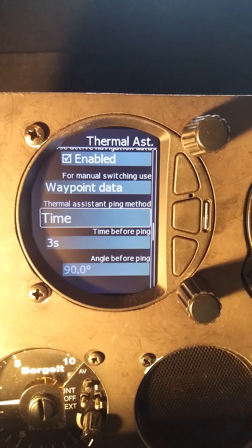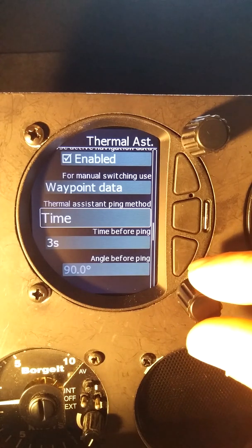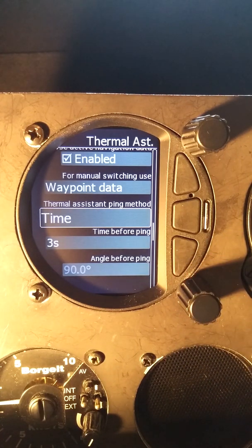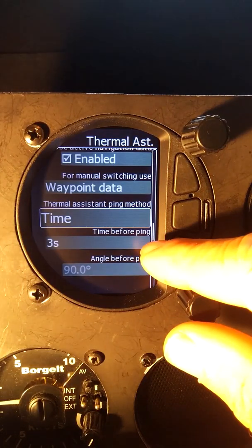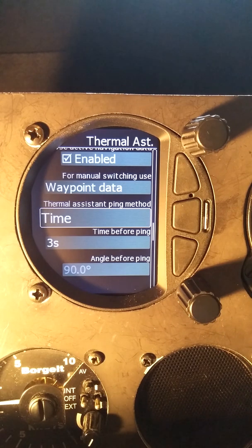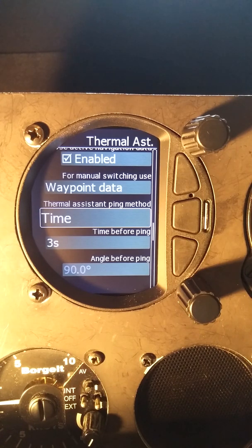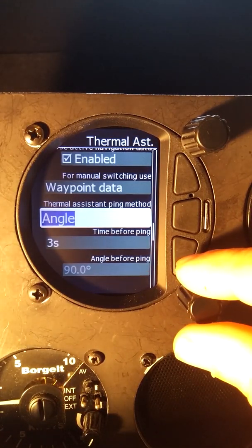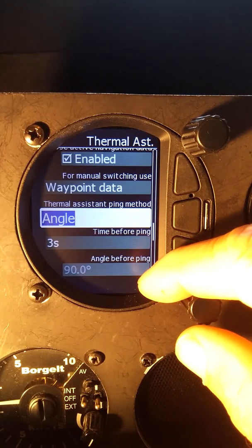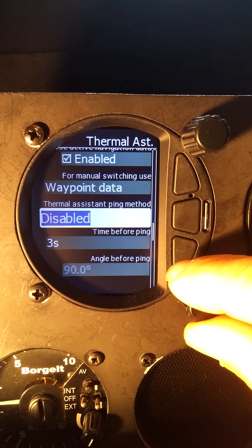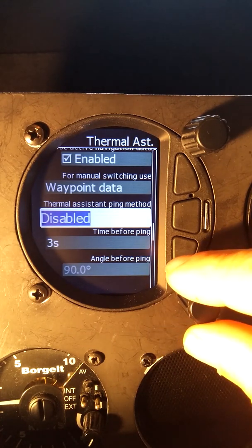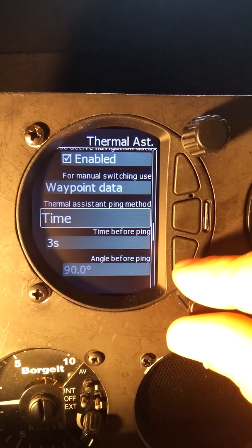The thermal assistant ping method — that is like on the LX9000 varios, called beep. While you're thermaling, if you'd like the vario to beep or ping at you before you're approaching the maximum point of the thermal, set this option. If we set it to time, it's set to three seconds before you get to the maximum part of the thermal, giving you a little ping on the vario — which means reduce your bank angle, wait for the peak, and then increase your bank angle again. We can also set it to angle, so the next option down is angle before ping. Those are two options plus a disabled option if you don't want to hear it at all. We'll leave it at time and three seconds as the default.